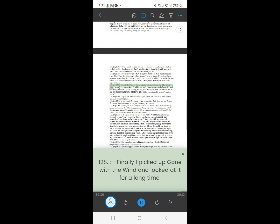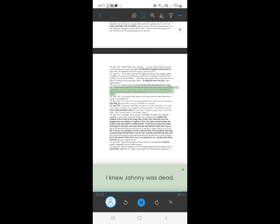126. Finally, I picked up Gone with the Wind and looked at it for a long time. I knew Johnny was dead. I had known it all the time, even while I was sick and pretending he wasn't. It was Johnny, not me, who had killed Bob. I knew that, too. I had just thought that maybe if I played like Johnny wasn't dead, it wouldn't hurt so much.